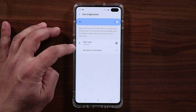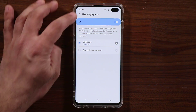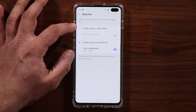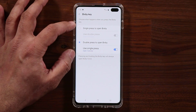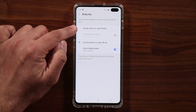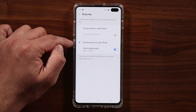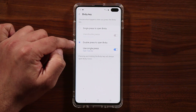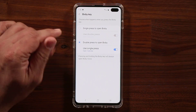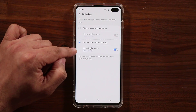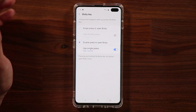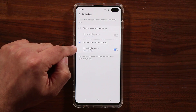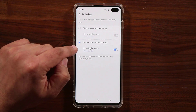So with the Bixby key you can either open an app or run a quick command. Keep in mind there is no way to avoid Bixby entirely — either single press opens Bixby and double press opens an app, or double press opens Bixby and single press opens another app. This second setup is probably what most people will choose.